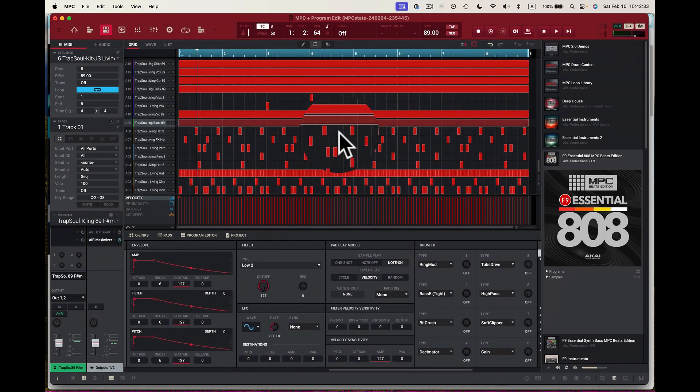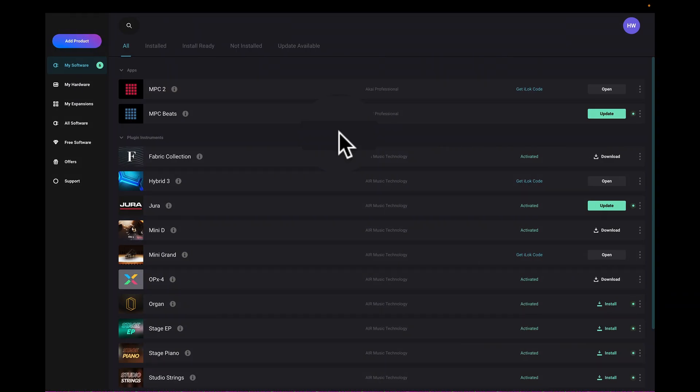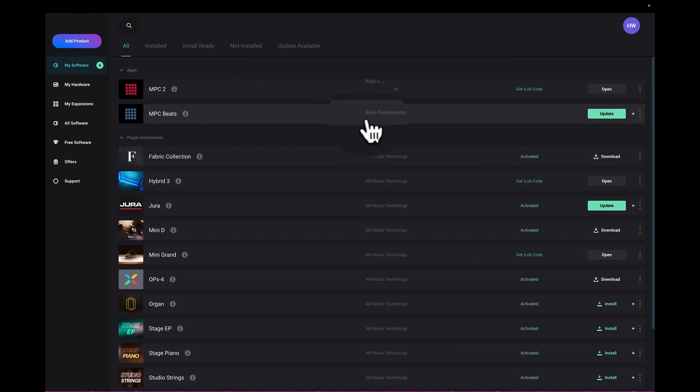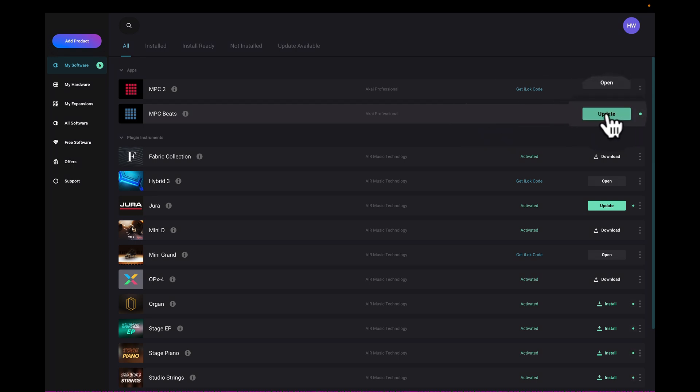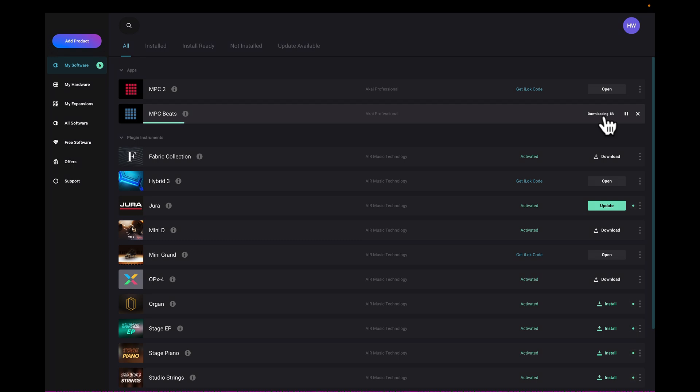Now I want to go back to my InMusic Brands thing here. So I've got MPC Beats also as well, I use for some things, so I may come to here and update, and once you do, you'll notice here it's starting to update. This is an easier way to update your software using the InMusic Software Center, which is so much easier.